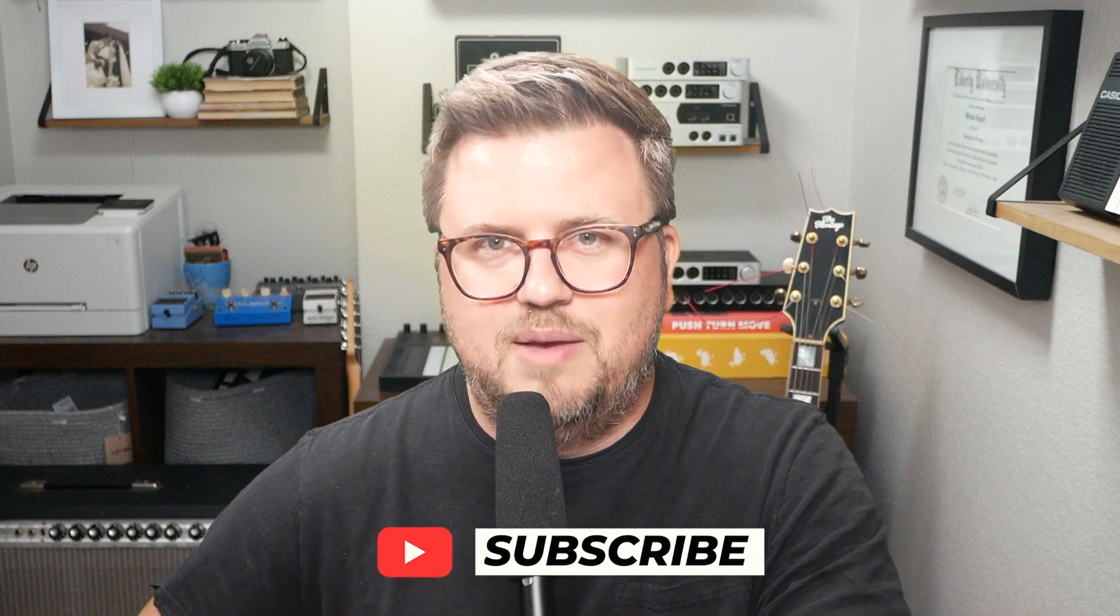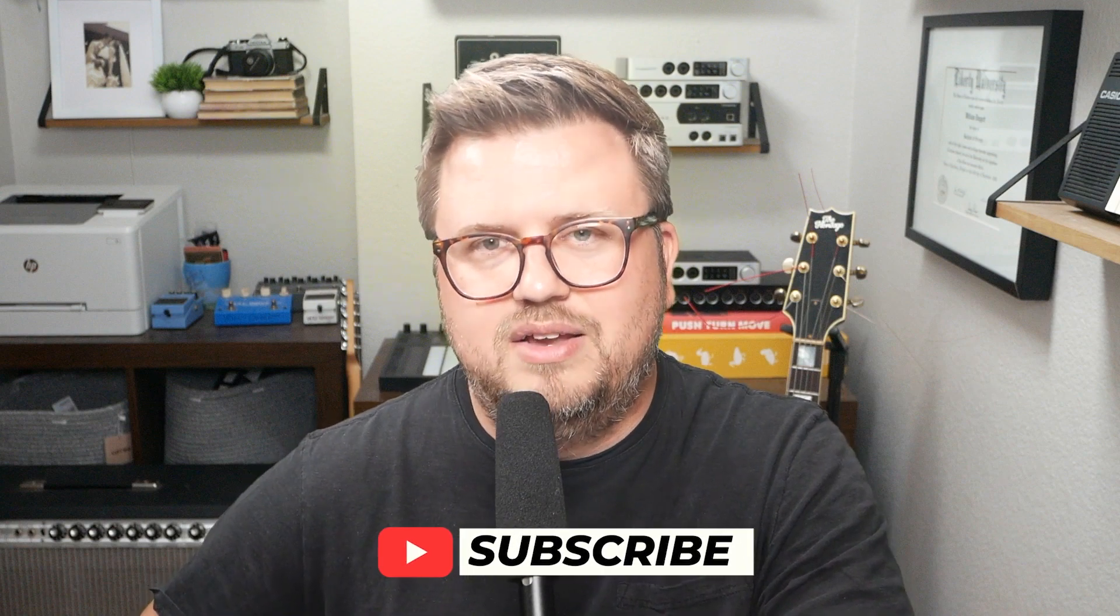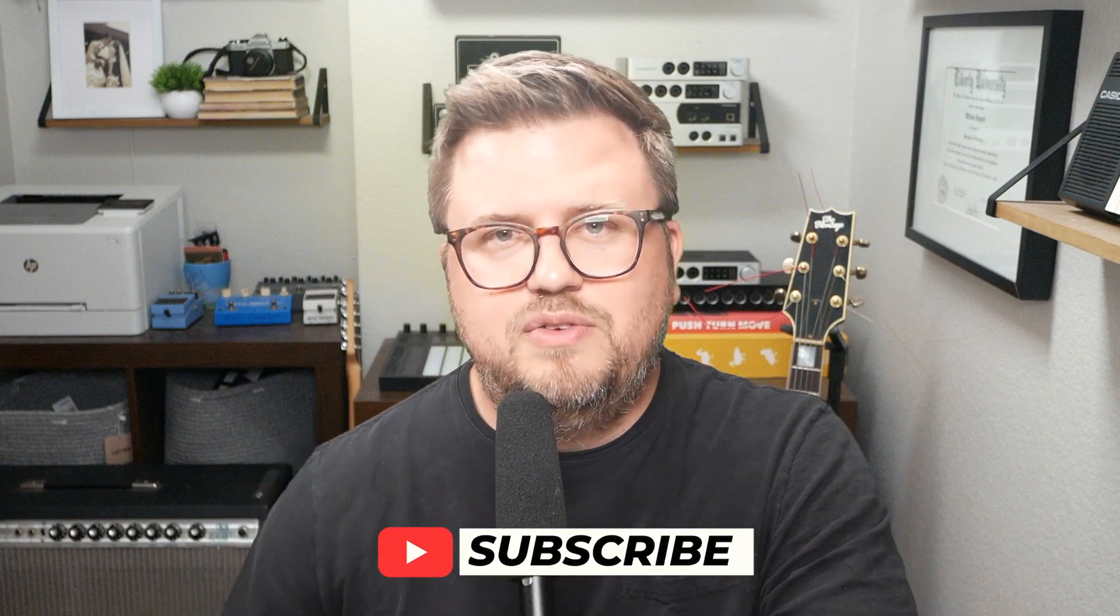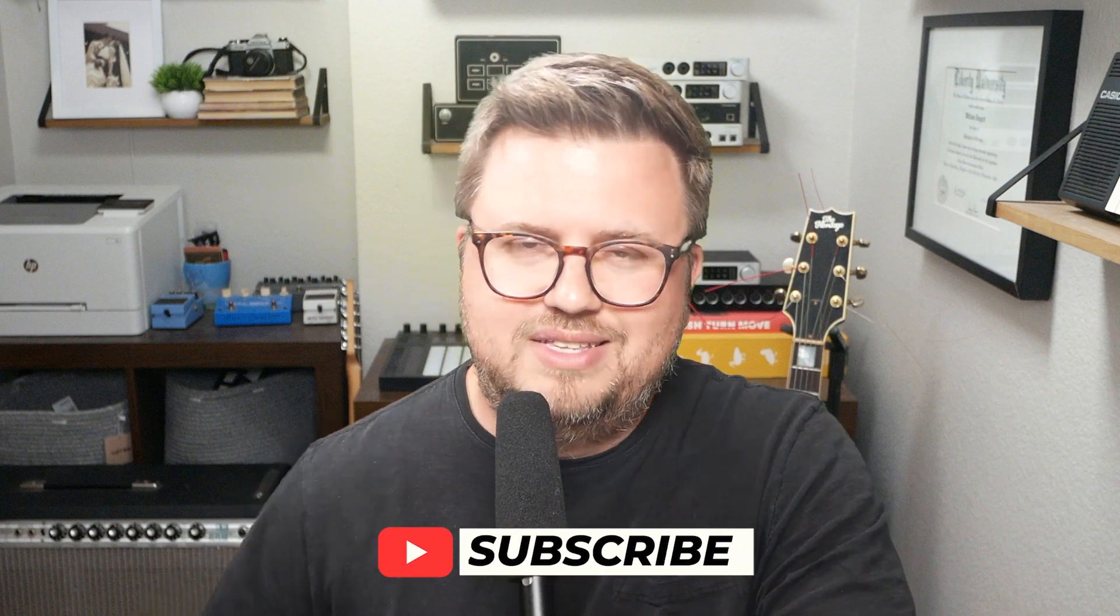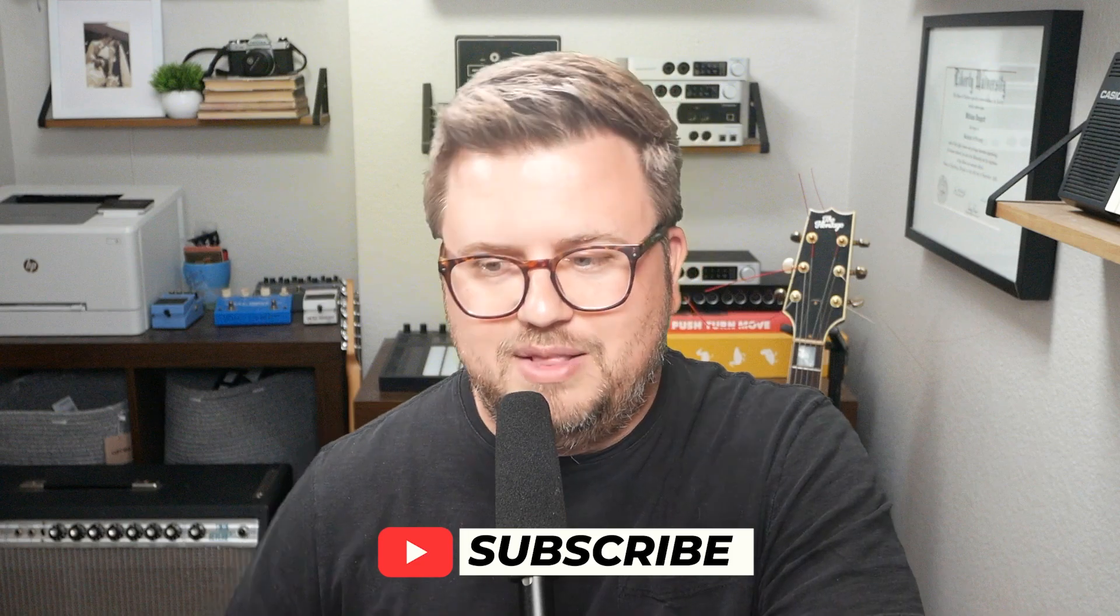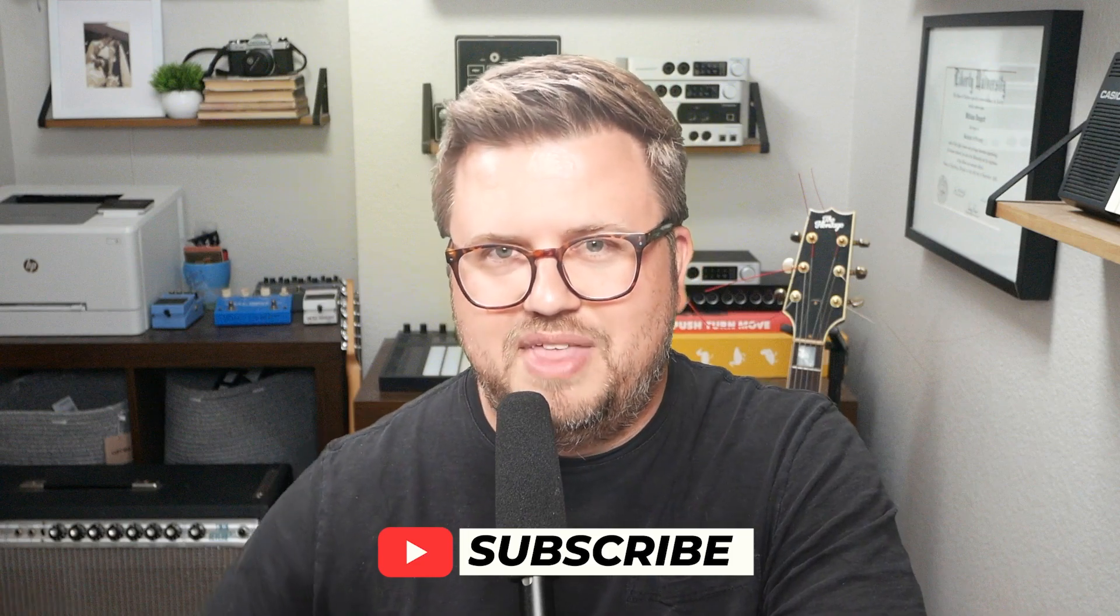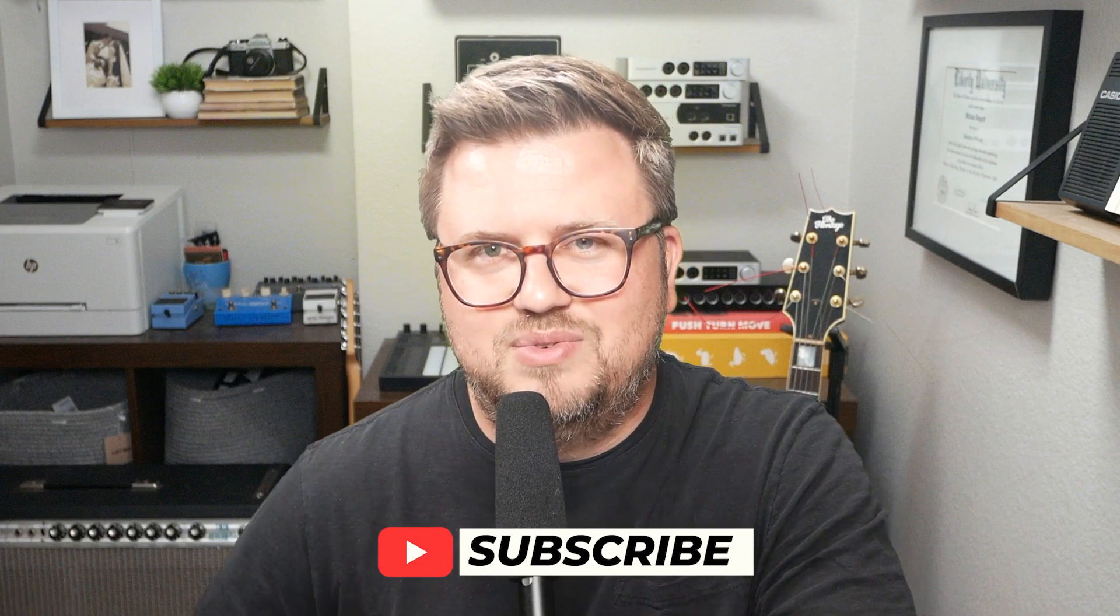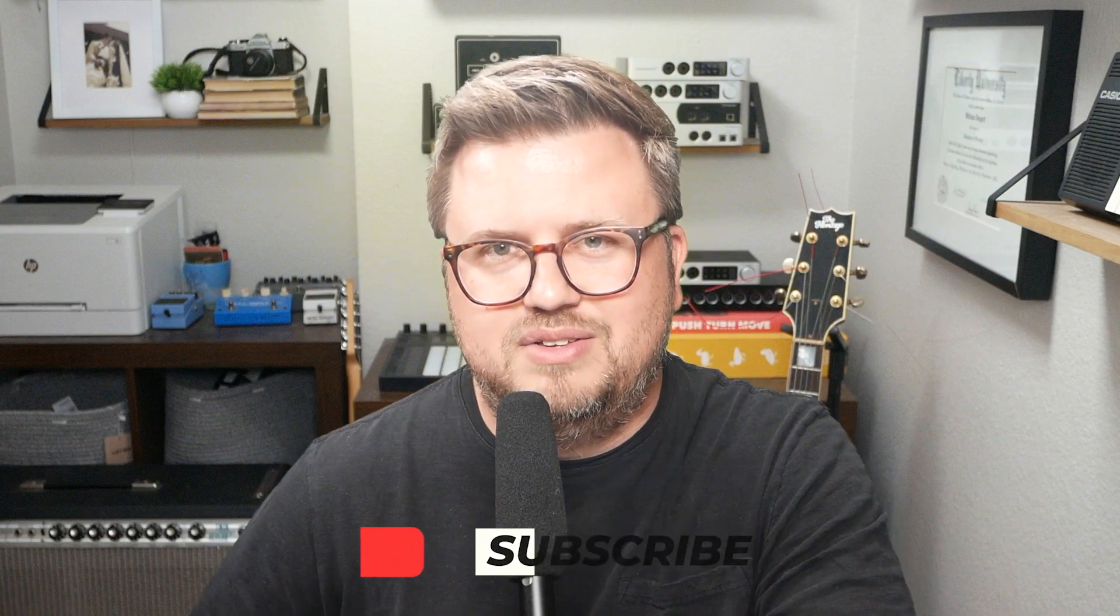And again, to see that, make sure you hit subscribe, hit the bell icon. And I post a new video every single day at 10 AM central. So in the meantime, before that goes live next week, you'll see a couple other videos as well, too. Thanks so much for watching. We'll see on the next one. Take care, everybody. Bye.